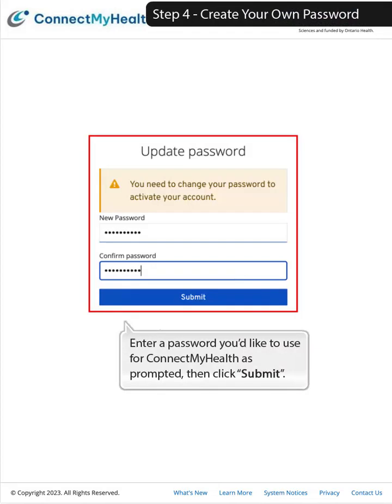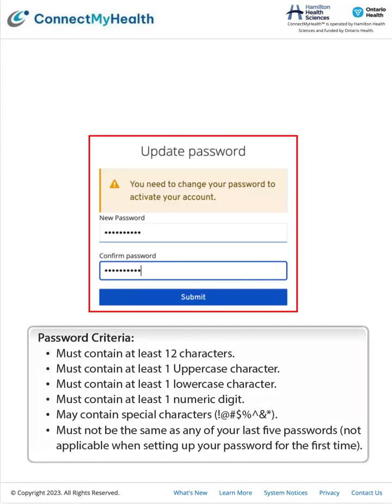Step 4: Create your own password. Enter a password you'd like to use for Connect My Health as prompted, then click Submit. Password criteria: must contain at least 12 characters; at least one uppercase character; at least one lowercase character; at least one numeric digit; may contain special characters; and must not be the same as any of your last five passwords — which is not applicable when setting up your password for the first time.